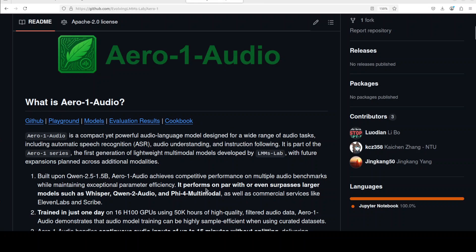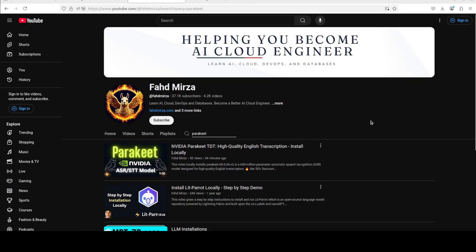By the way, this model only works on English. Anyway, those are just my two cents. Let me know your thoughts in the comments. If you like the content, please consider subscribing to the channel, and if you're already subscribed, please share it among your network as it helps. Thank you for watching.